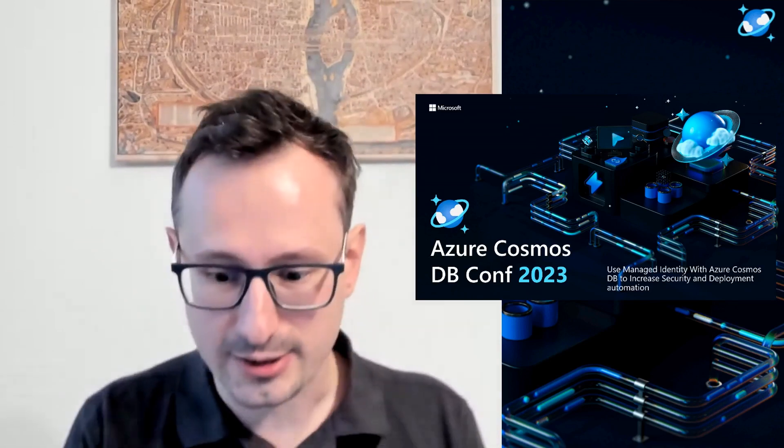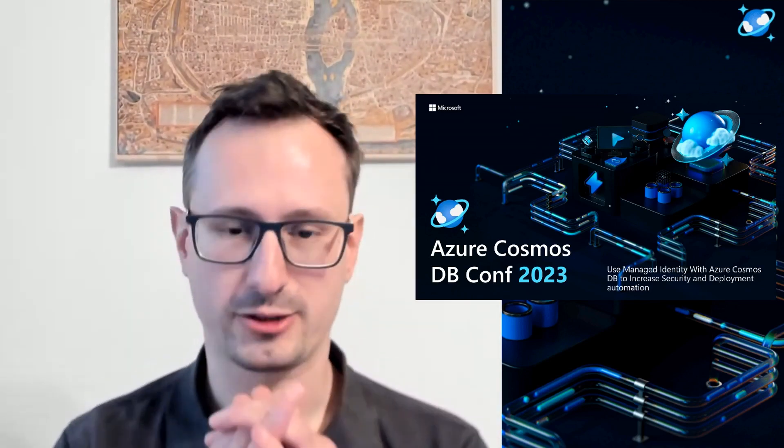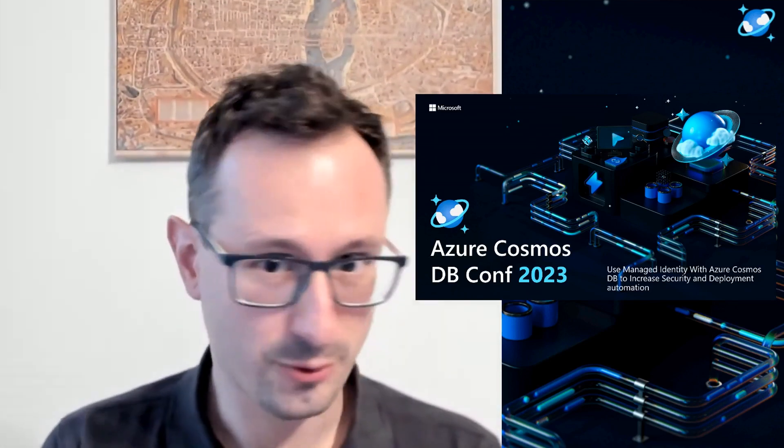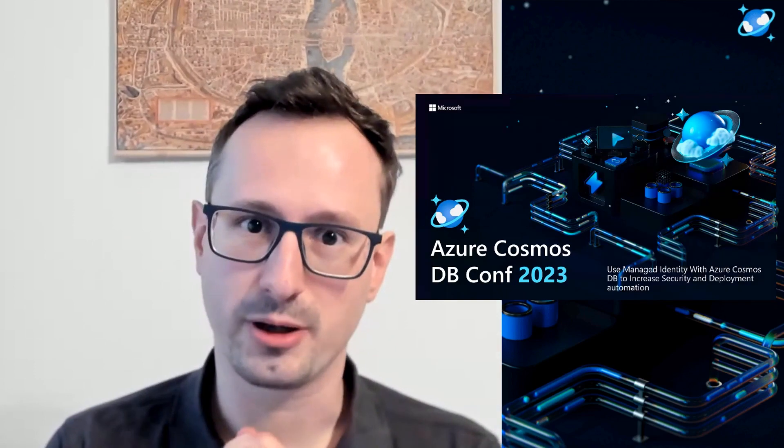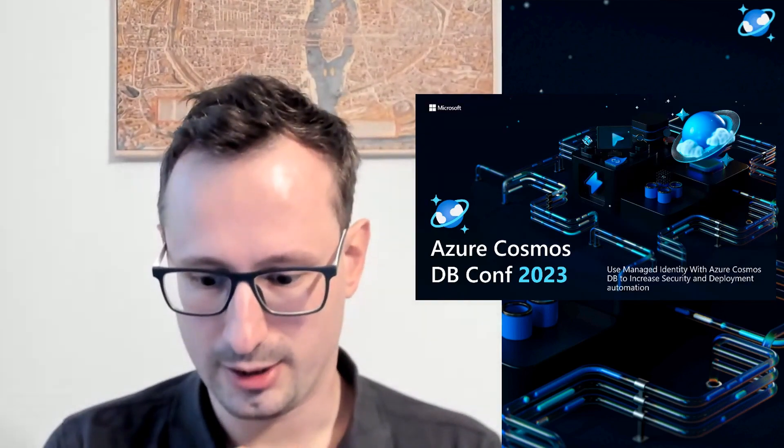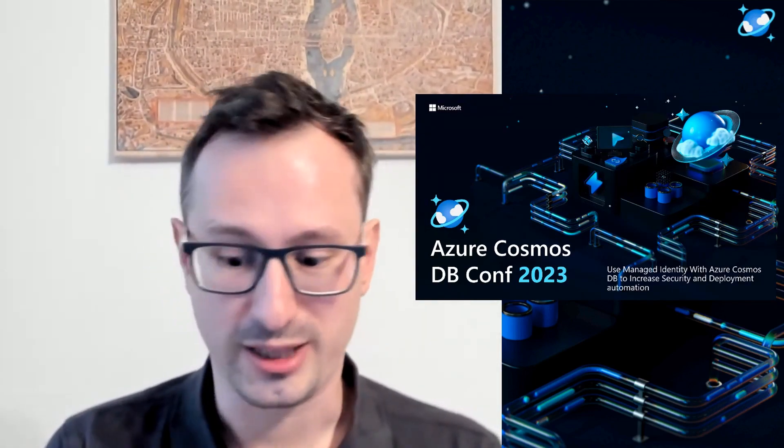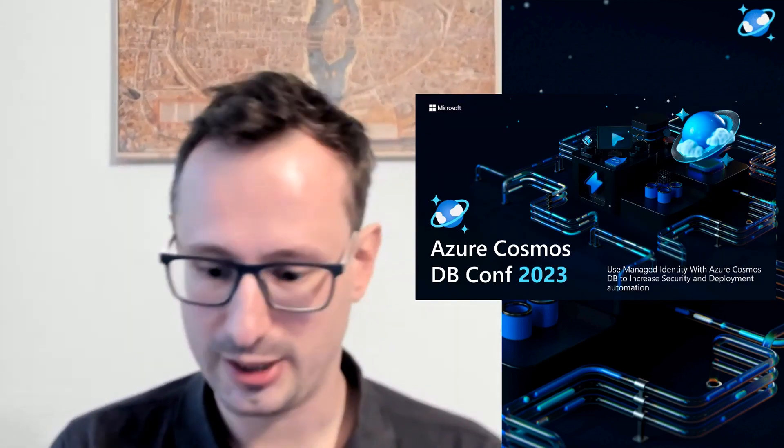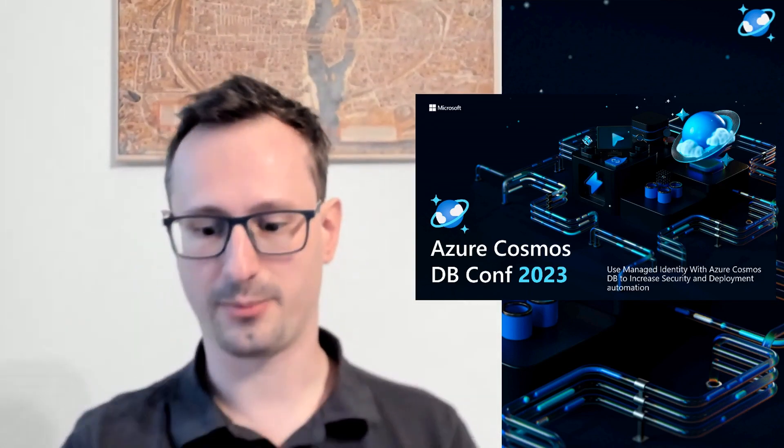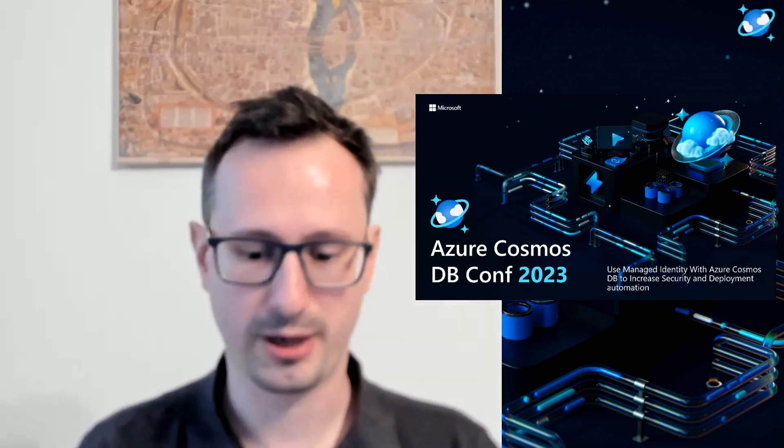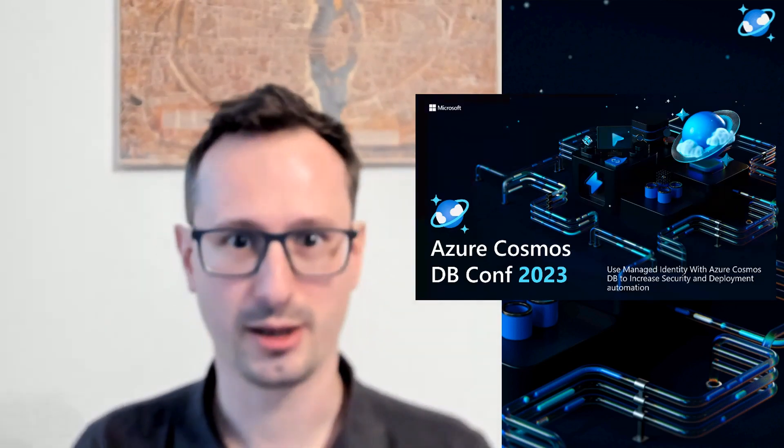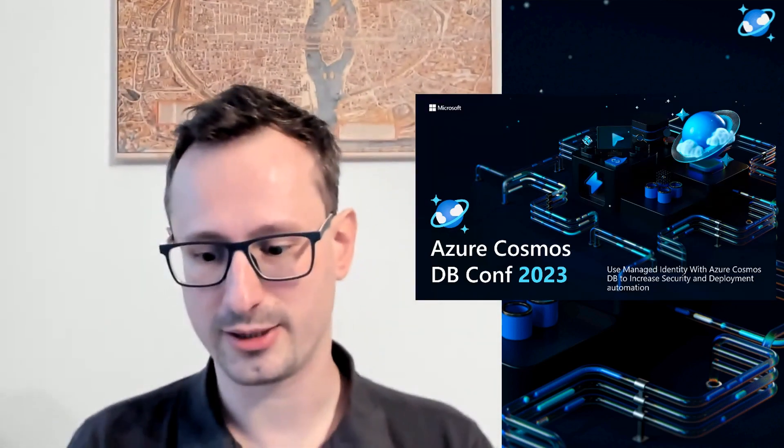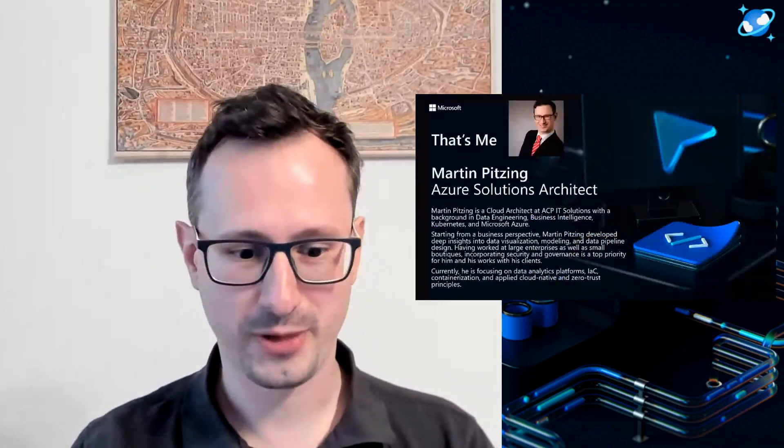With Managed Identities and Azure Cosmos DB, we can actually improve our security and streamline those deployments and the processes behind them. Today, let's have a deeper look and talk about the benefits of using them and explore practical examples of how you can actually use and implement these strategies in your own applications. Let's dive in.